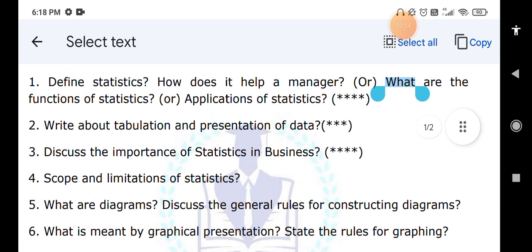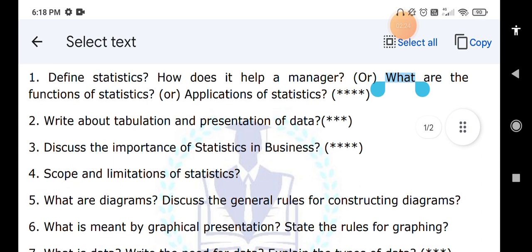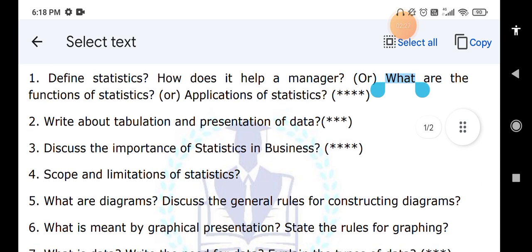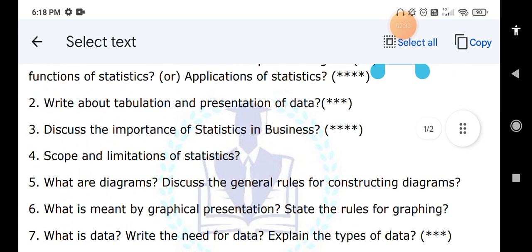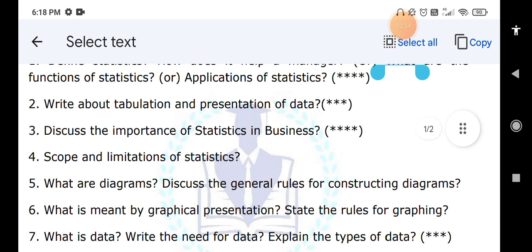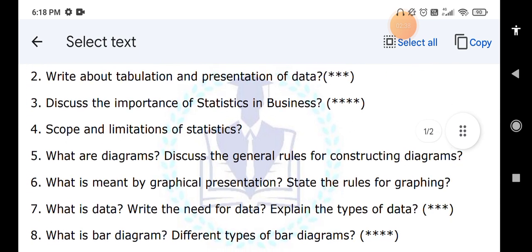What is graphical representation? Graphical representation includes histogram, frequency polygon, and cumulative frequency curve. These are graphical representations. You need to explain what rules we follow while constructing these graphs. Next, what is data and what is the need for data.